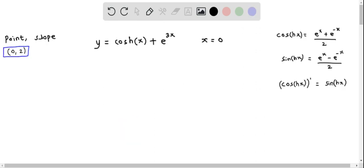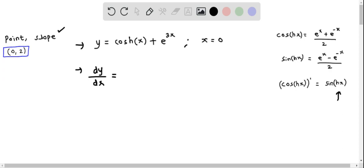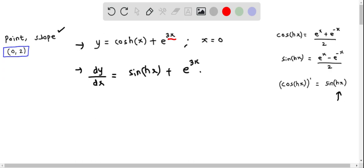We will now determine the slope of the tangent line at x equal to 0. For that I'm going to find the derivative of this equation. The derivative dy/dx of cosh(x) is sinh(x), and applying the chain rule to e^(3x), the derivative of 3x is 3, so we get 3e^(3x).